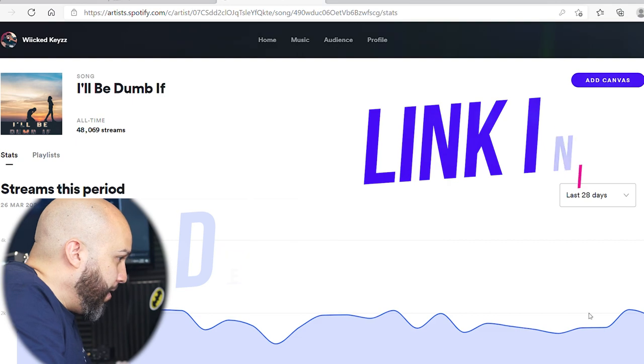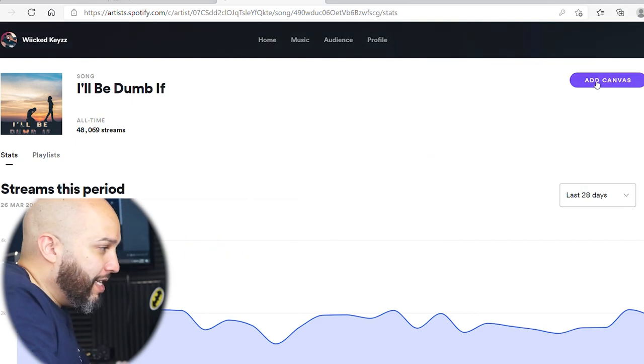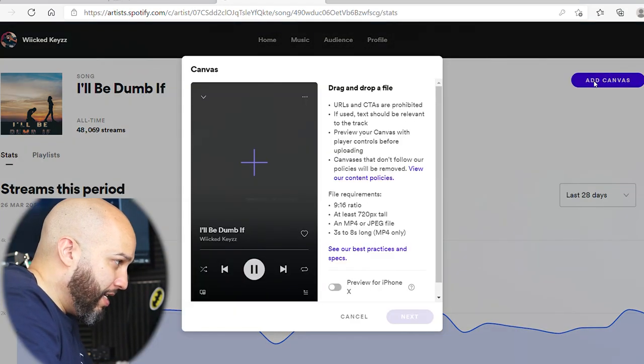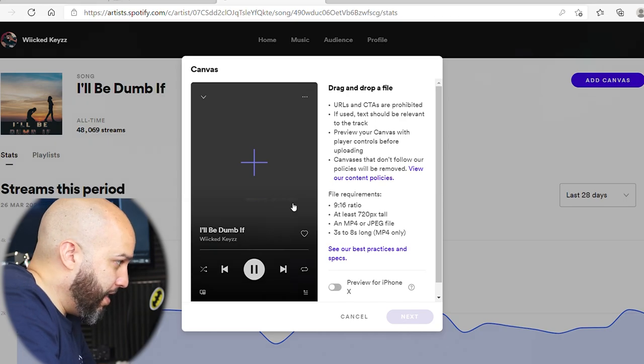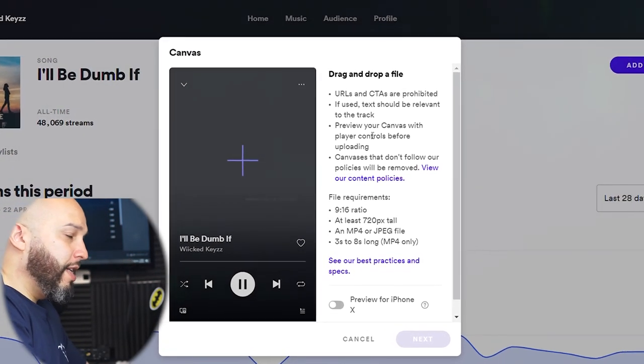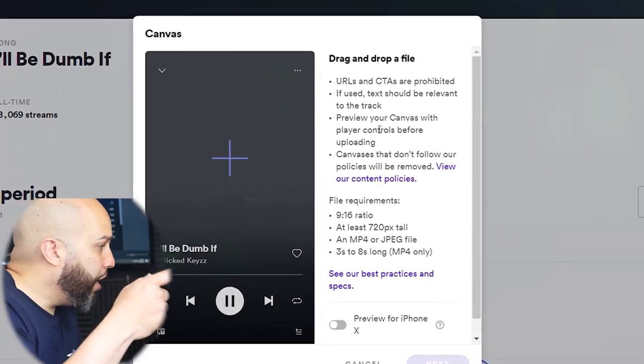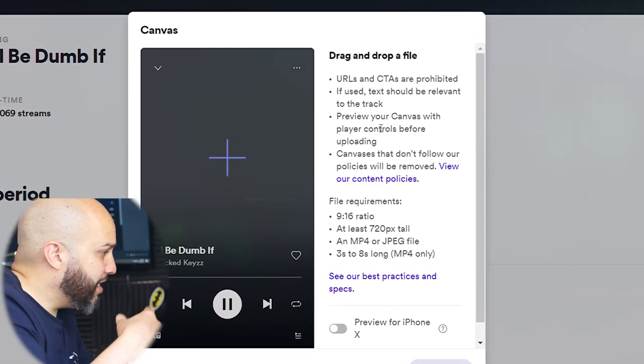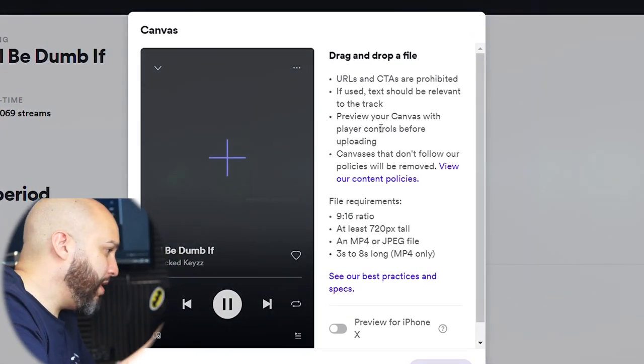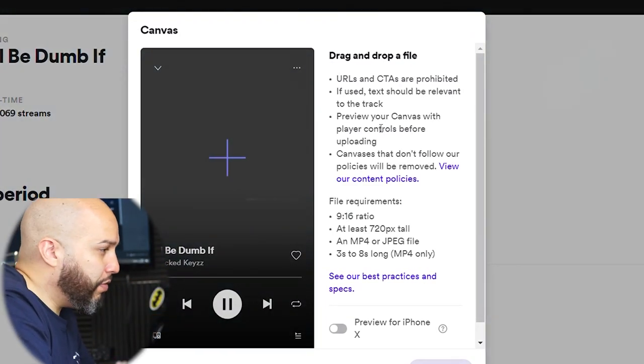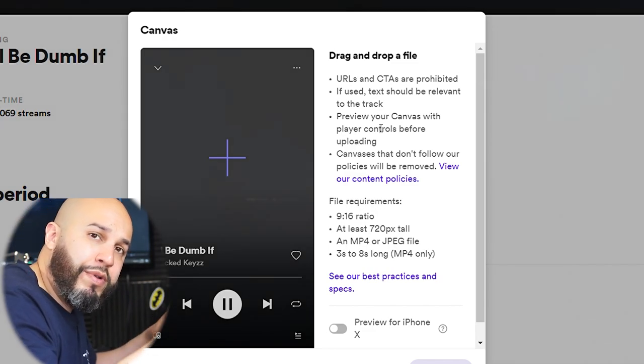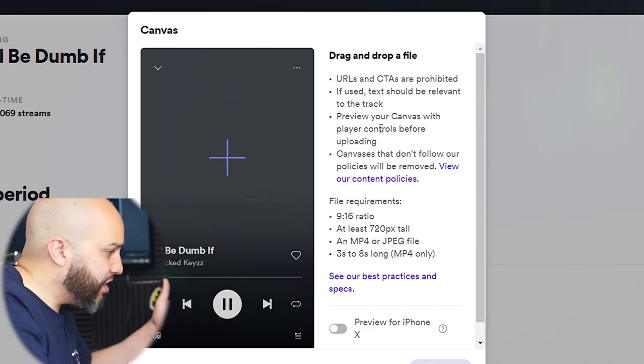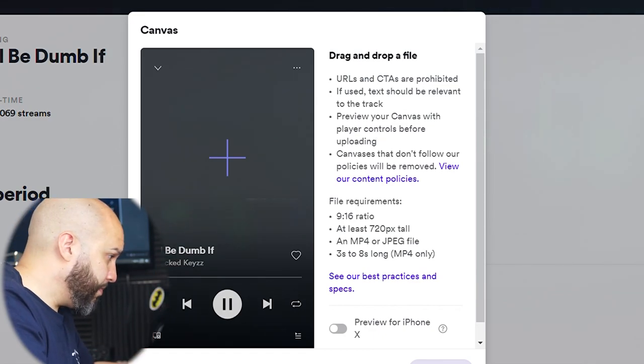So you go up here where it says Add Canvas, right? And there you go. It says you cannot use URLs or CTAs are prohibited, so you can't use a YouTube video and just copy the URL. You have to actually upload an actual video.